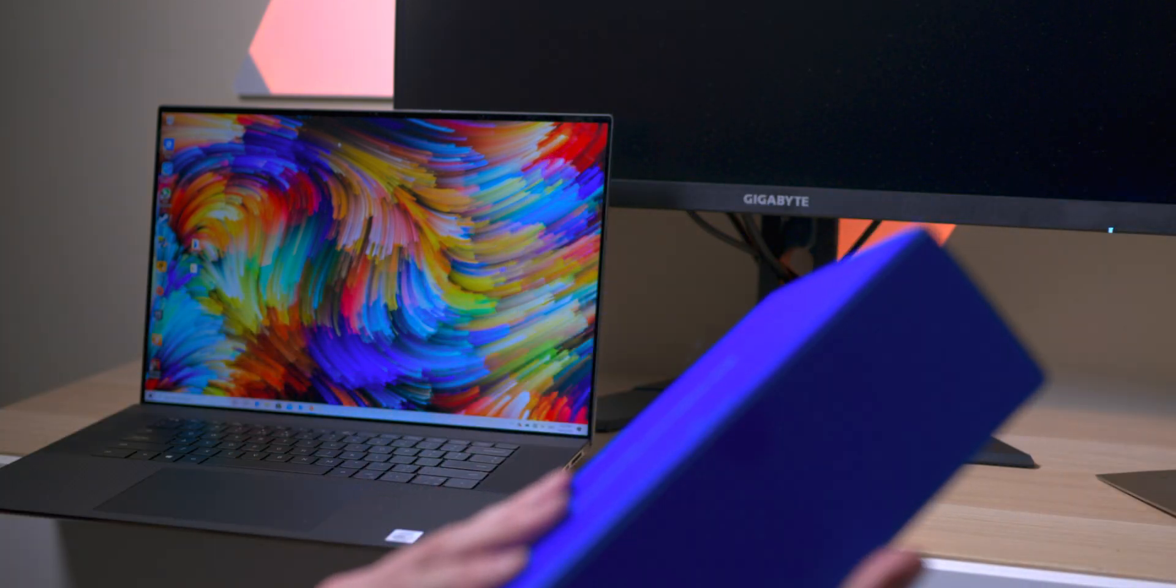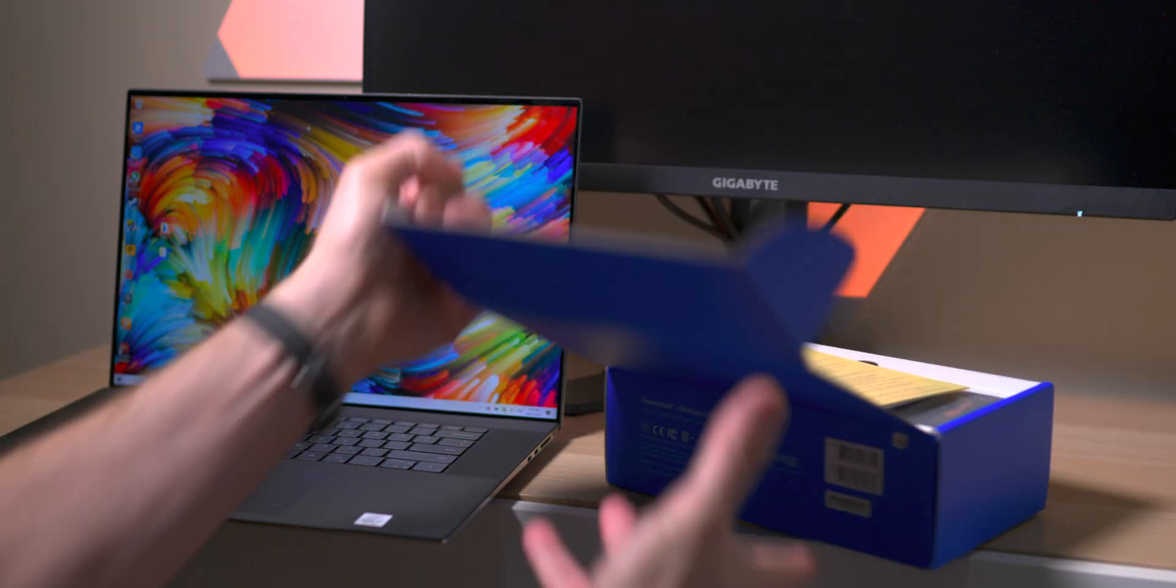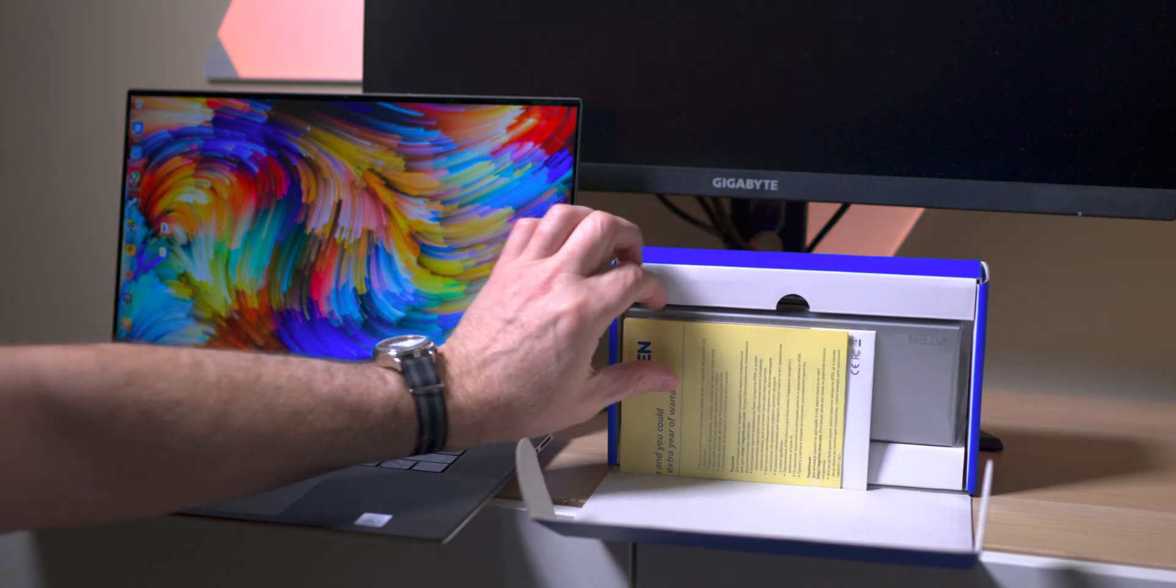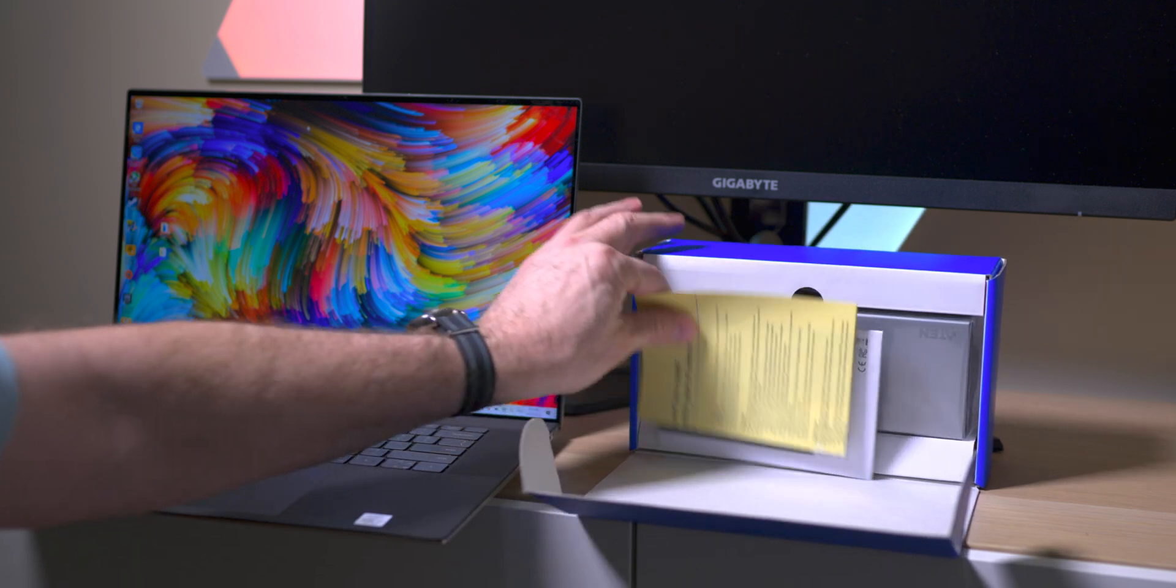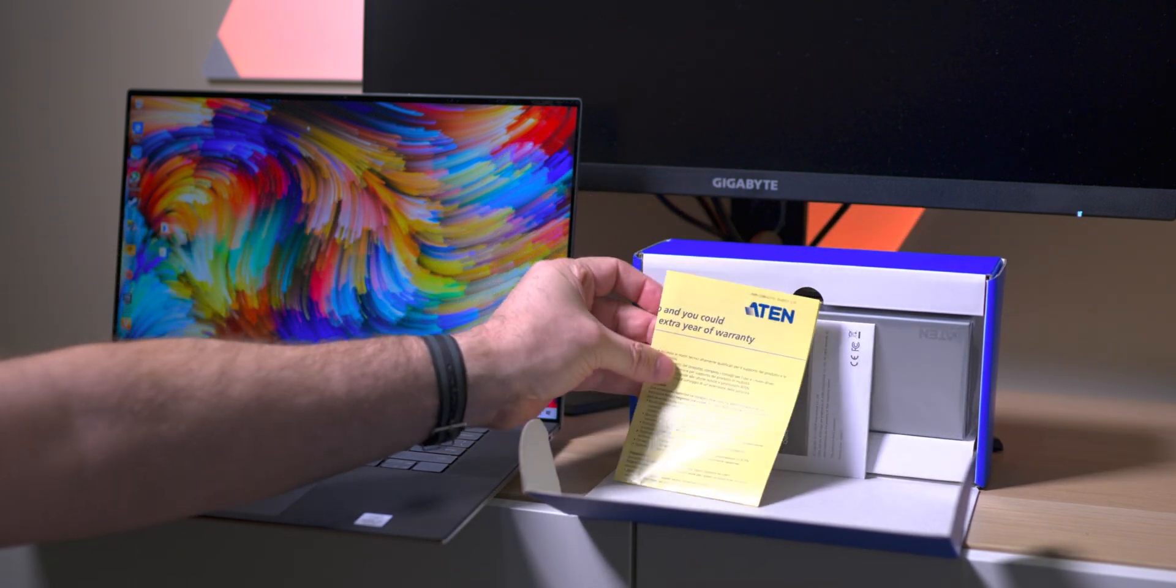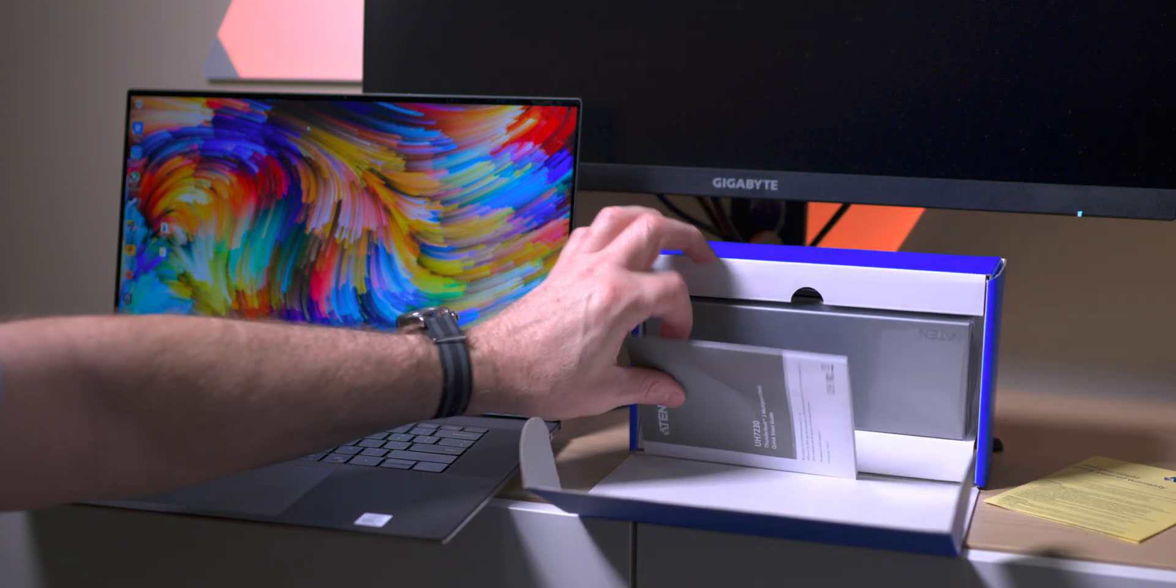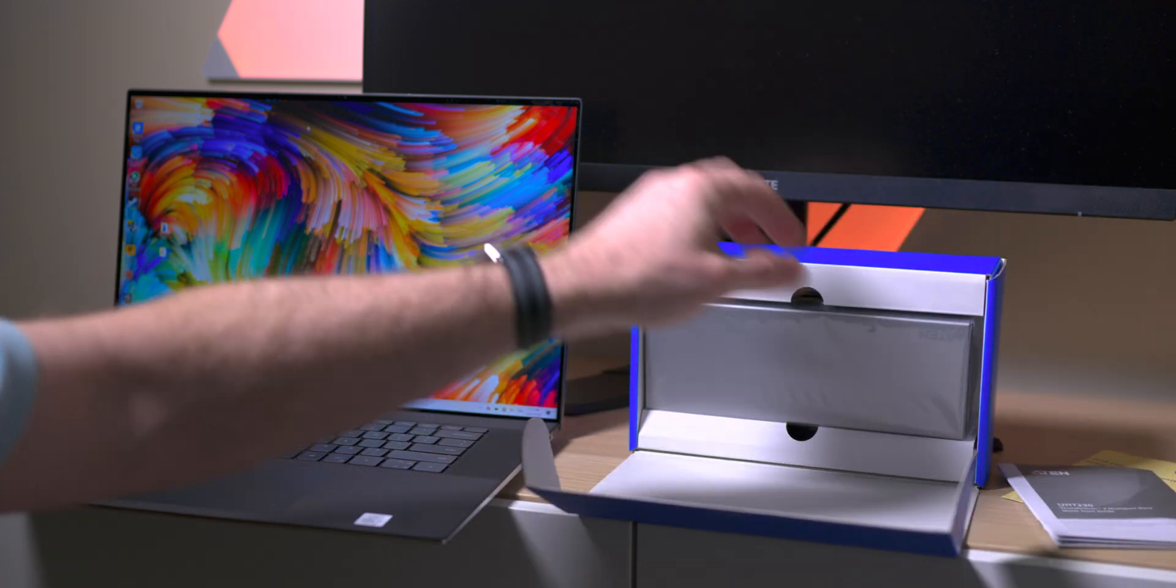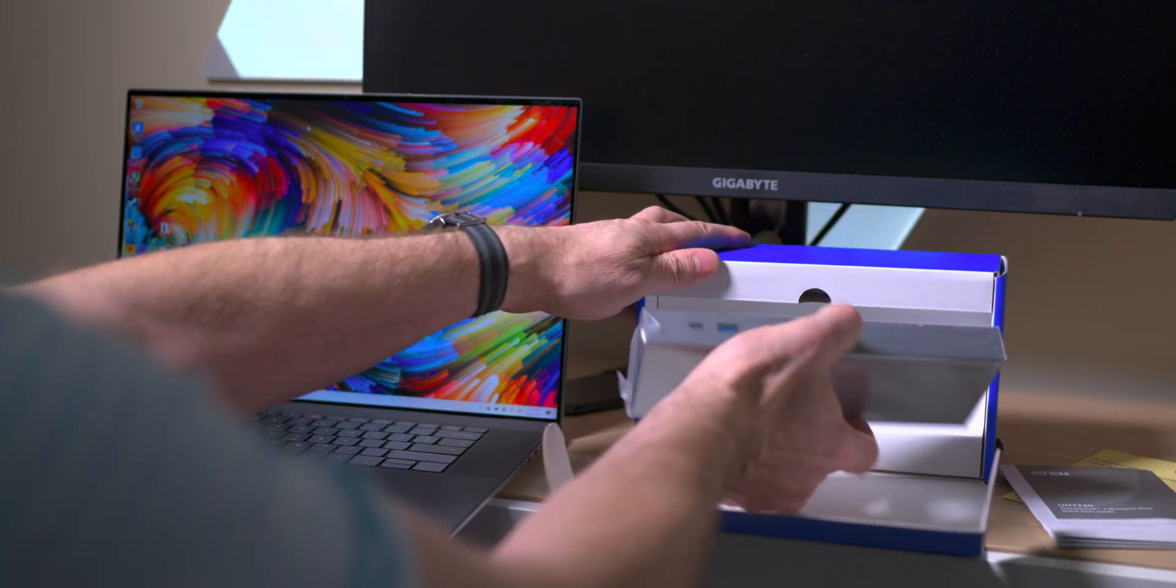It's the H7230, that is the specific model there. Now this thing supports up to 5K monitors. If we have a look in the box here, what you get is basically the power brick, and that power brick is 180 watts. You also get the Thunderbolt 3 cable and of course the dock itself. Now this Thunderbolt dock is capable of powering 85 watts.